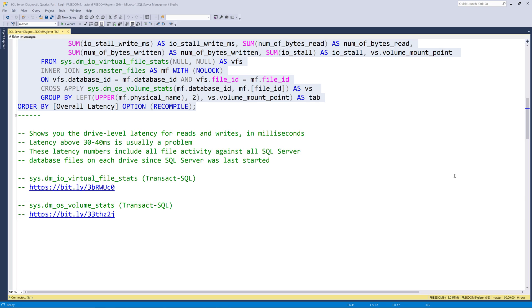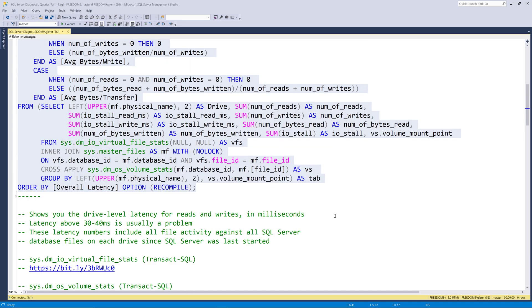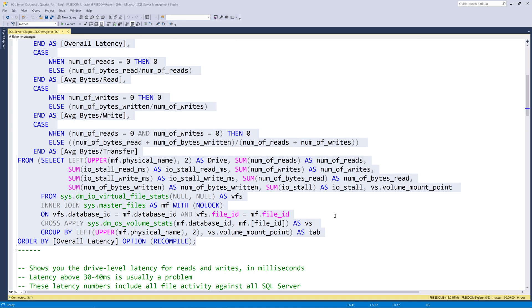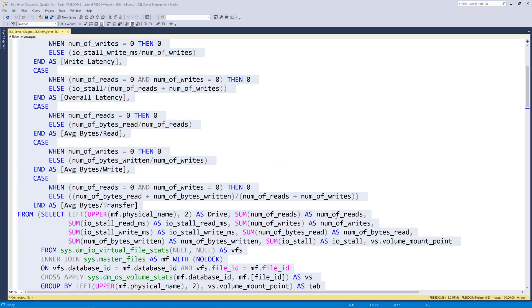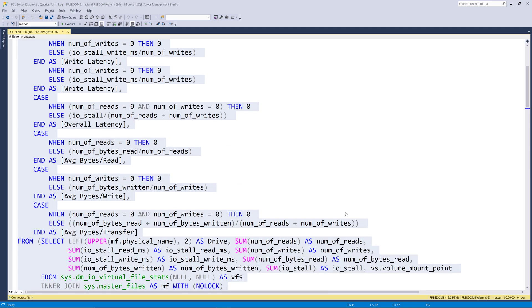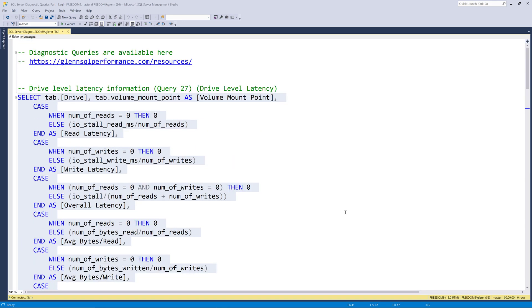At a high level, this query simply shows the cumulative average latency at the logical drive level for all the SQL Server database files on the logical drive, since SQL Server was last started.